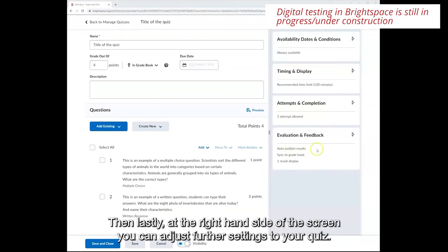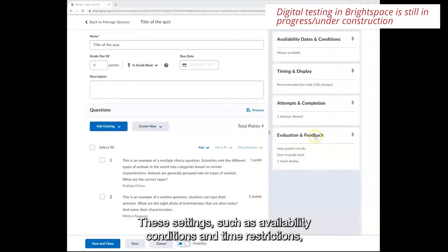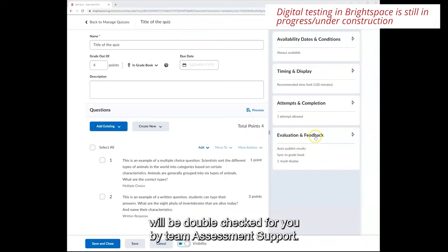Then lastly at the right hand side of the screen you can adjust further settings to your quiz. These settings such as availability conditions and time restrictions will be double checked for you by team assessment support.